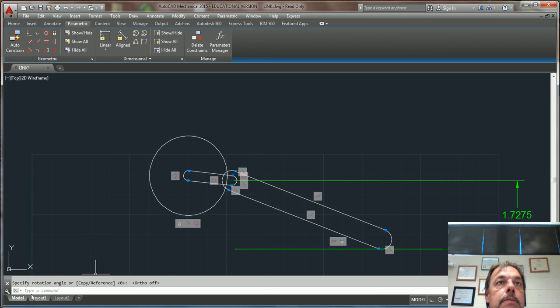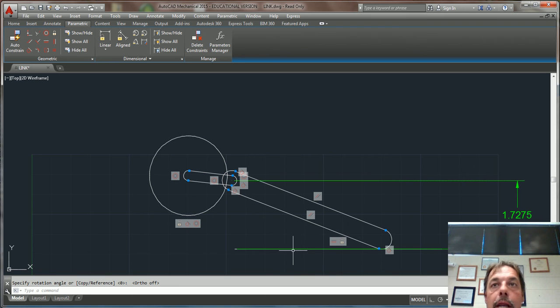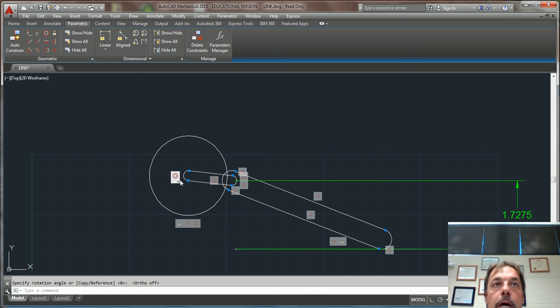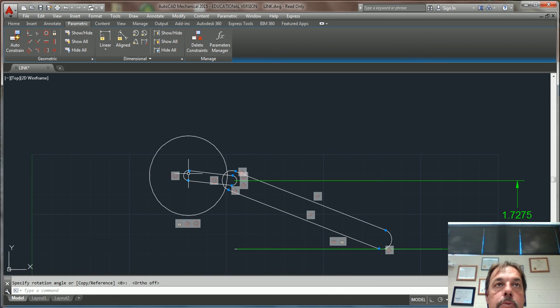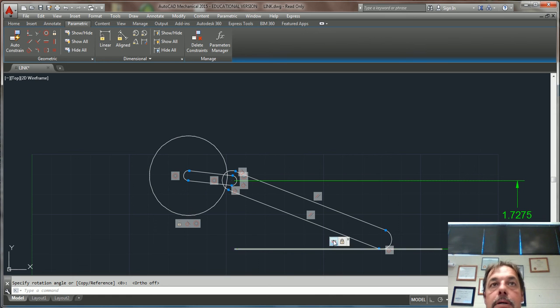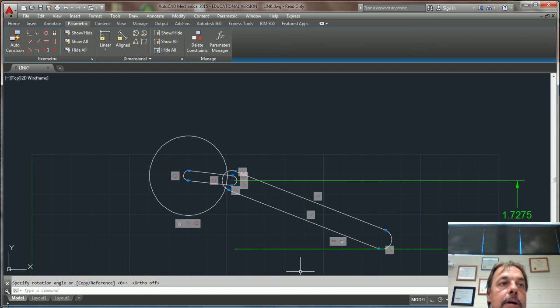So draw you a disk, draw you two links, and draw you a line representing the surface. Use your parametrics to make everything concentric and tangent. Any questions, let me know. Thanks.